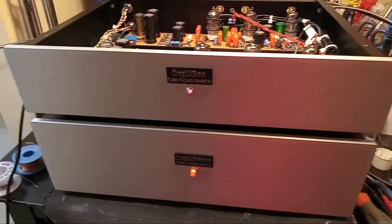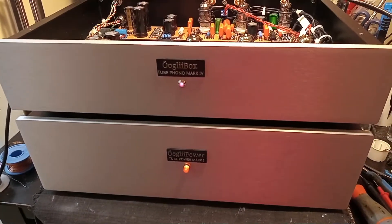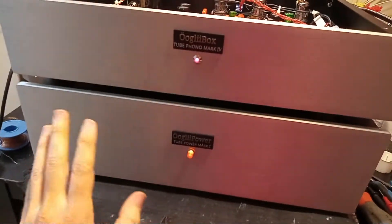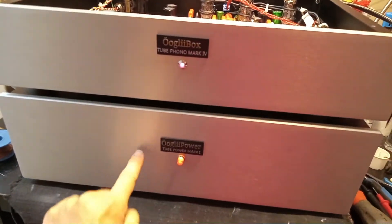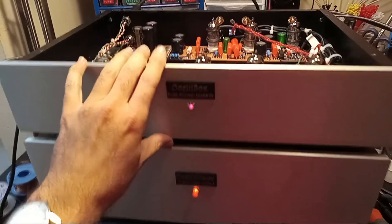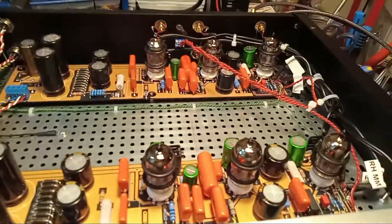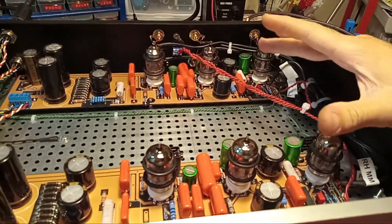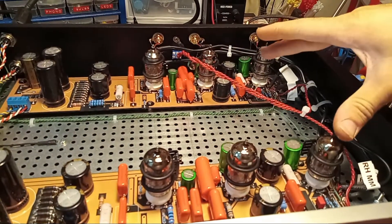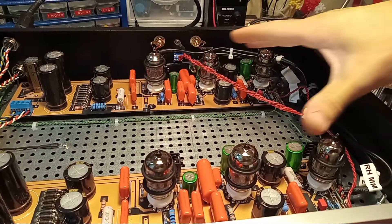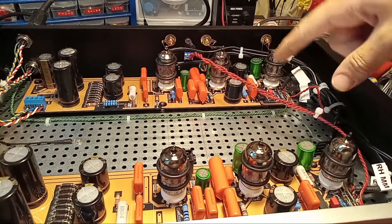So this is a tube phono stage that I just finished building. Really nice setup. Separate power supply, tube rectified power supply, and this is the actual phono stage here. Dual mono, and it's got three tubes because there's an MC moving coil head stage, and then the moving magnet stage.